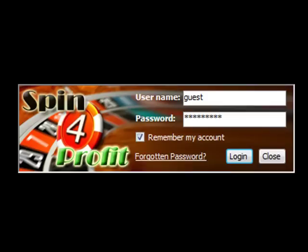Hi, this is Peter. In this video, I'm going to show you how to use SpinForProfit Roulette Betting Agent.